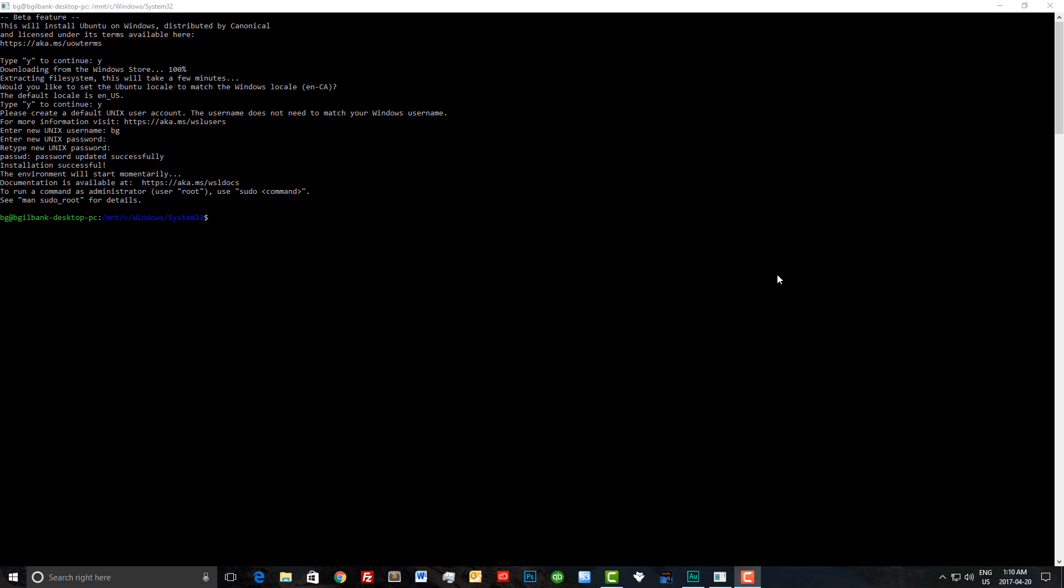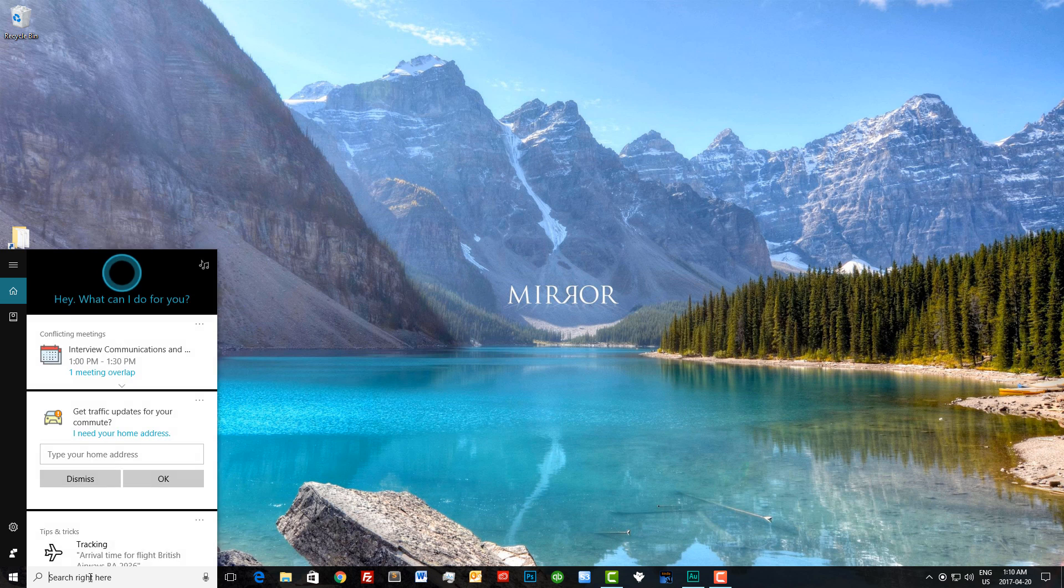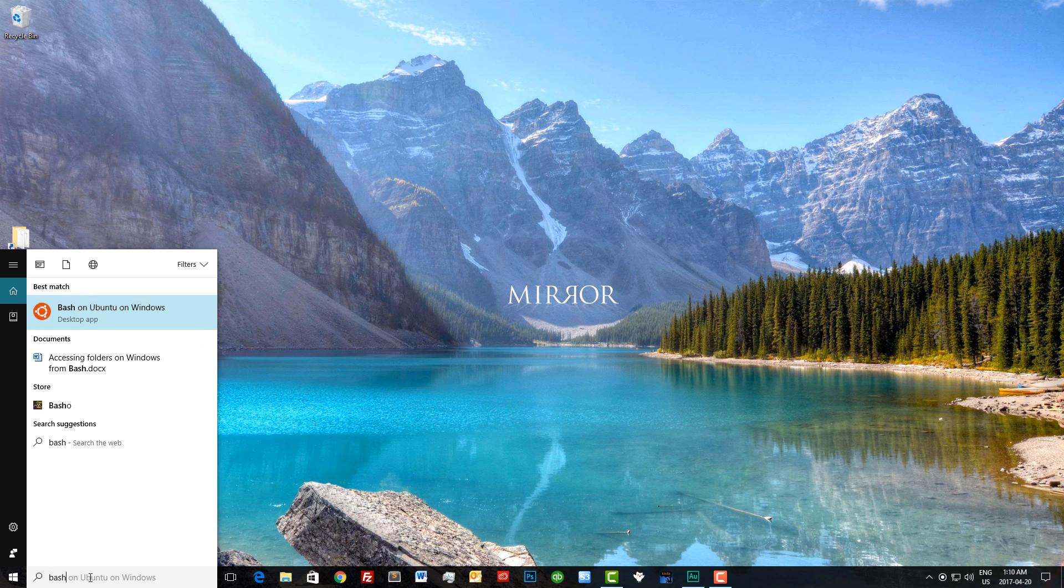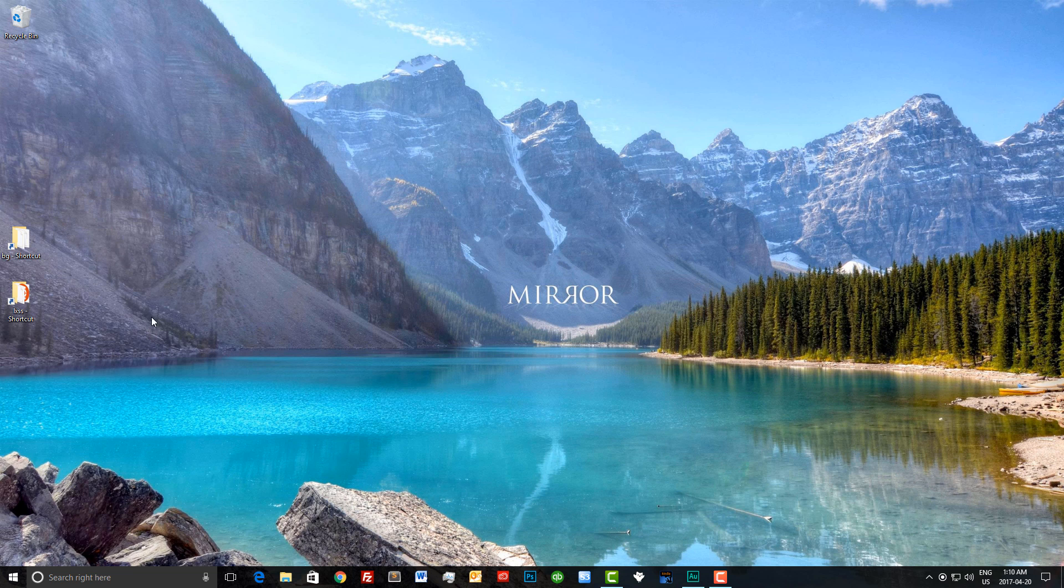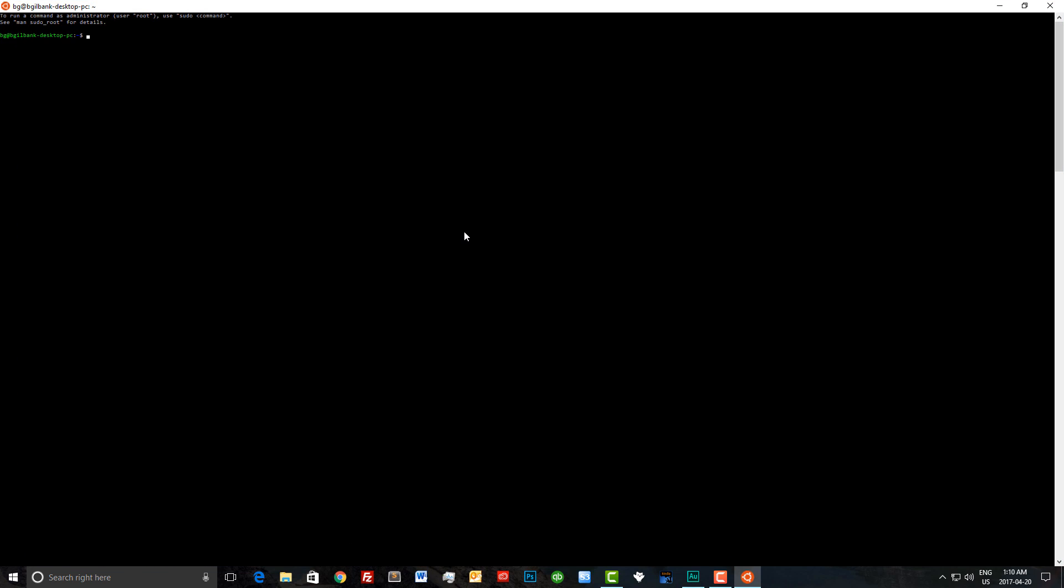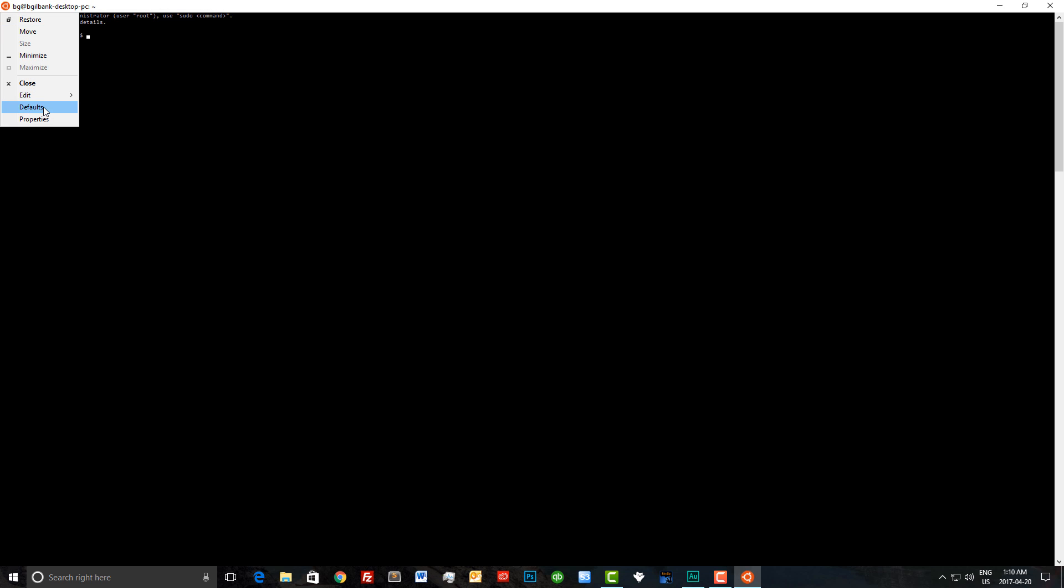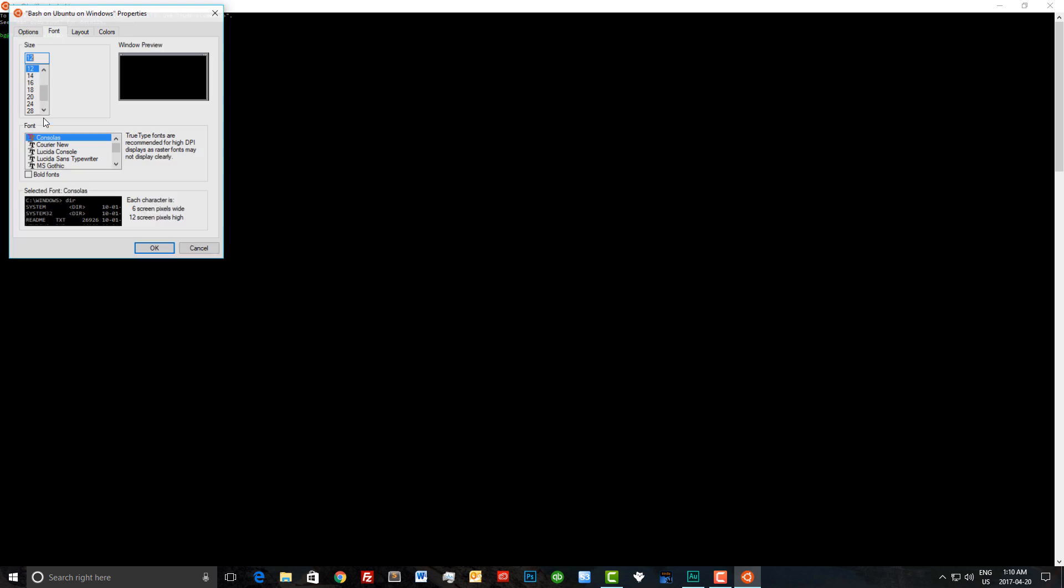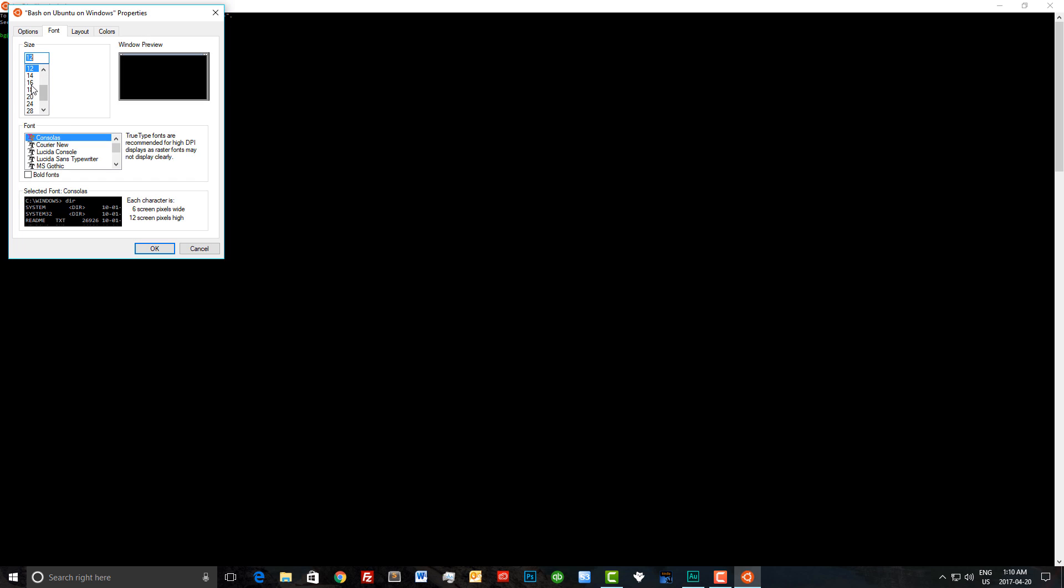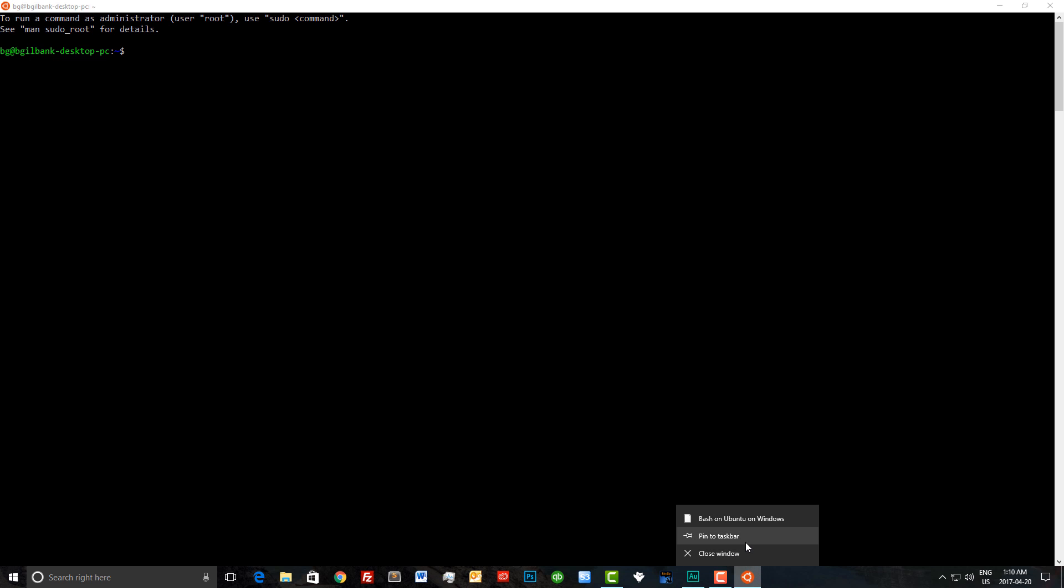Now let's close out of the command prompt and type bash in the search bar again. As you can see, there's a new icon here. Let me maximize that for you. The font's a little small, so I'm going to change it to 20 so you can see it better. I'm also going to pin it to my taskbar as well.